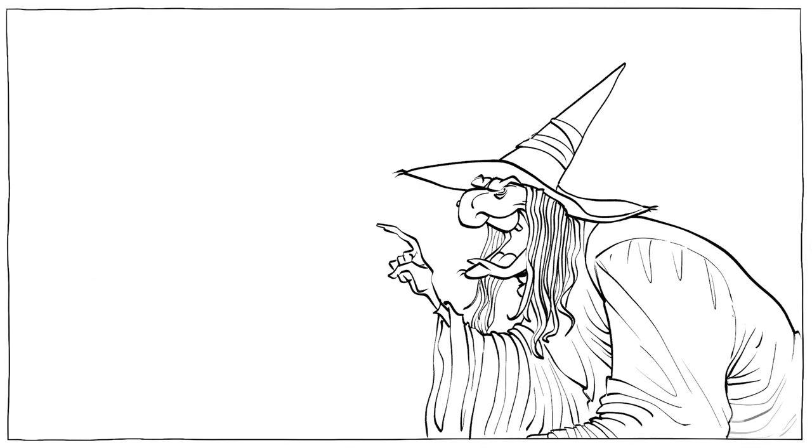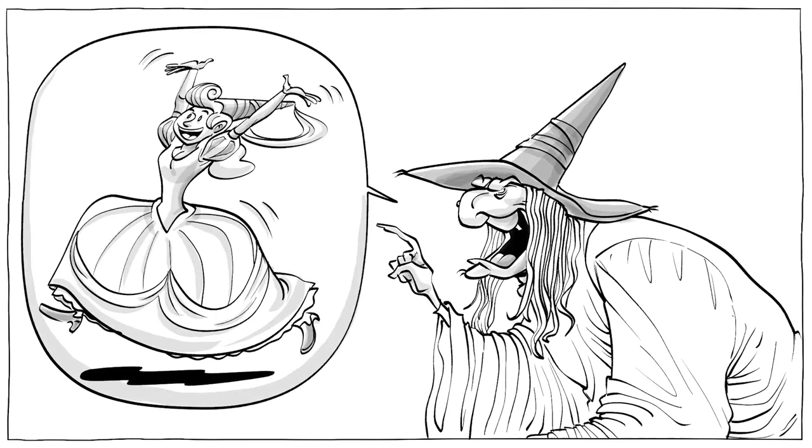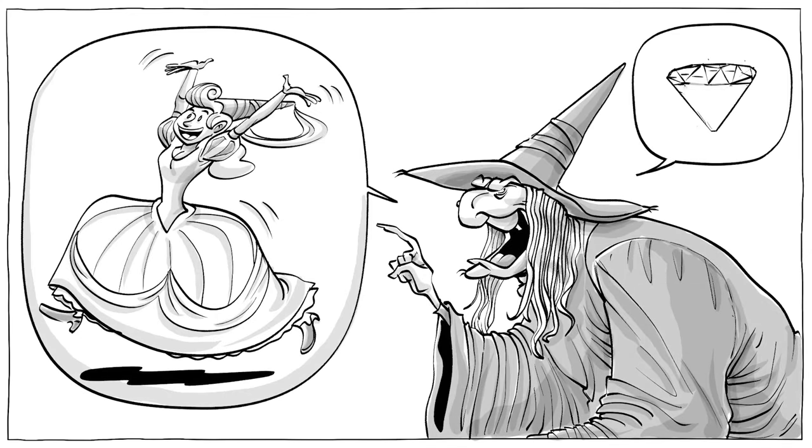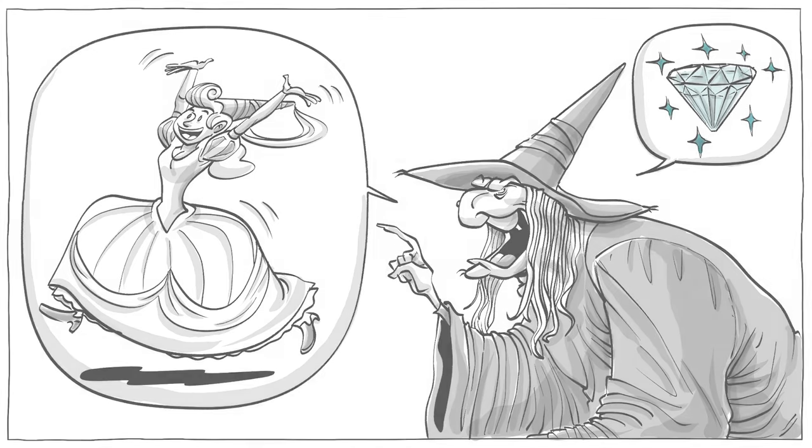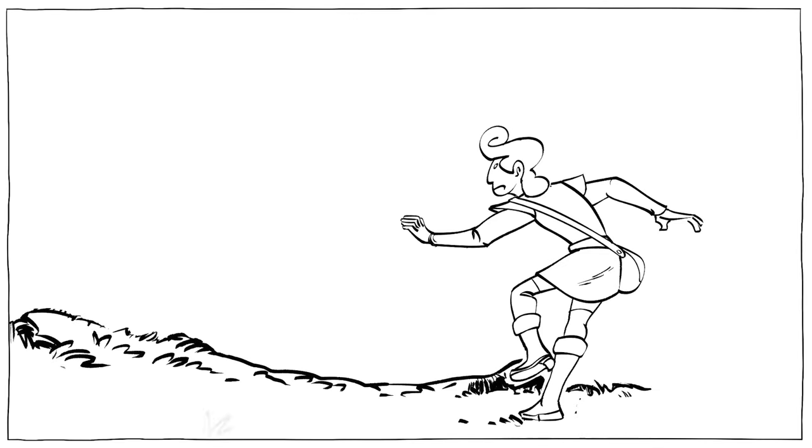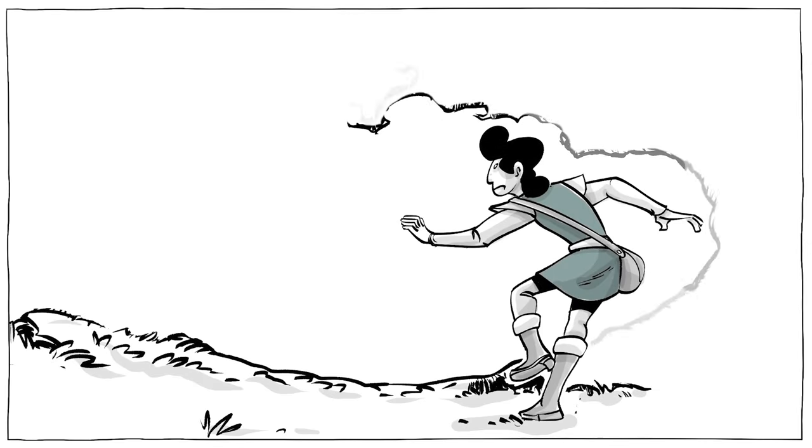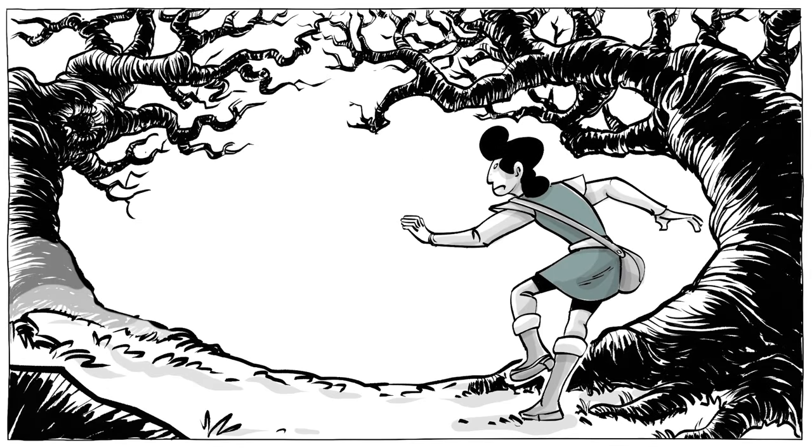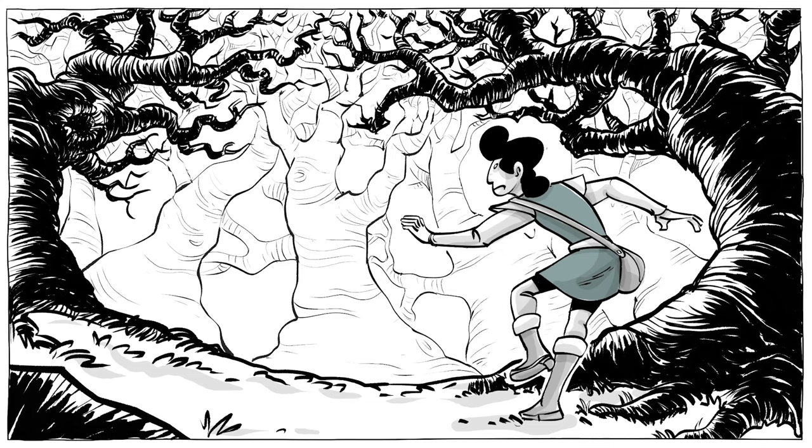The witch promised to release the princess only if Arthur brings her a precious jewel from a secret tomb. Arthur agrees, begins his quest, and comes across a deep, dark forest that he must cross.